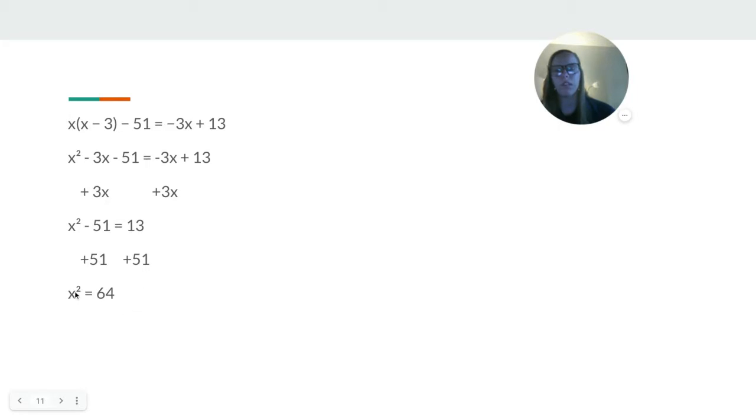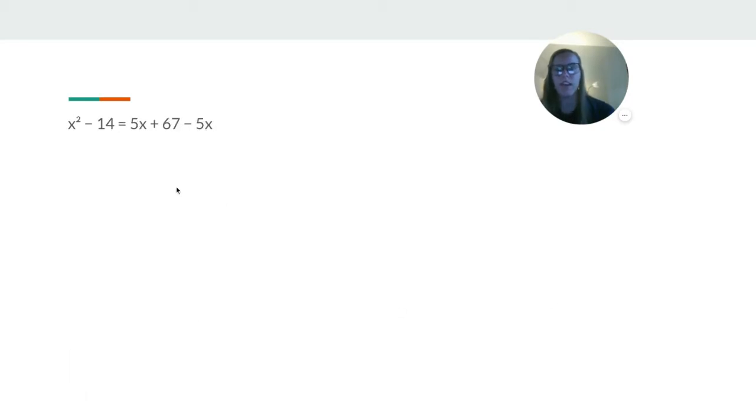Square root to get rid of the squared. Square root of 64 is 8. Last one here.